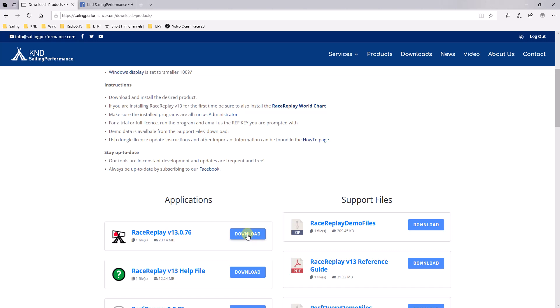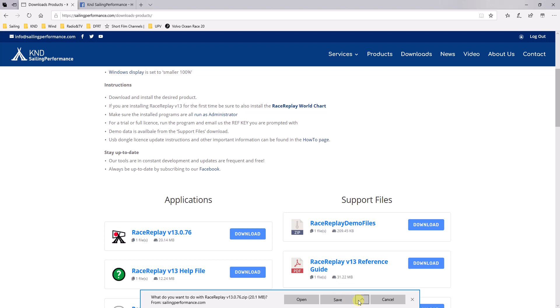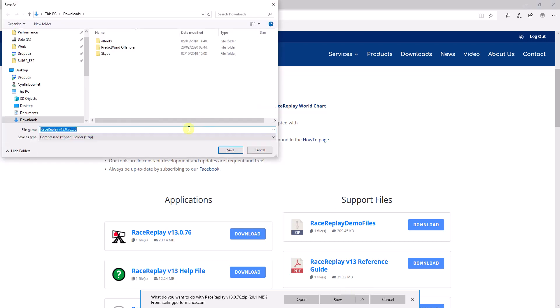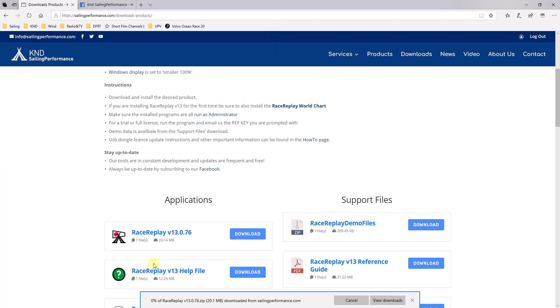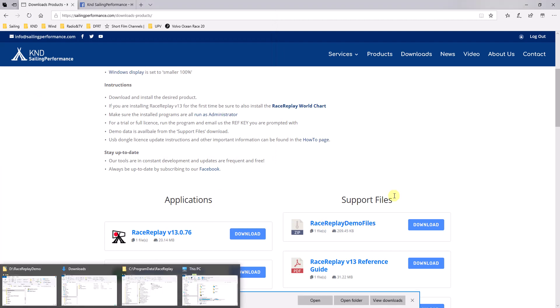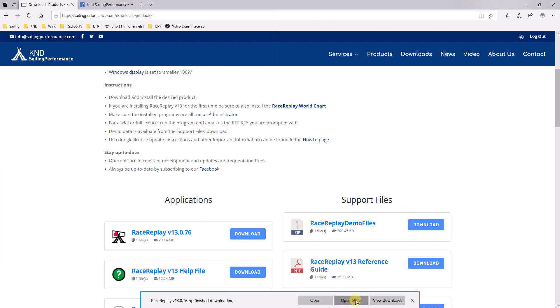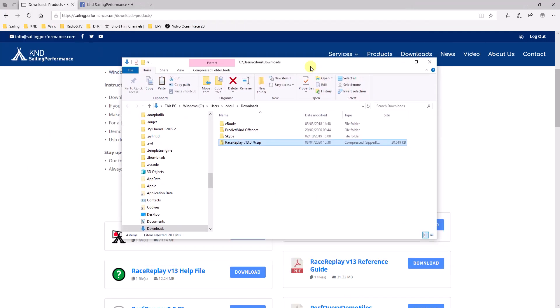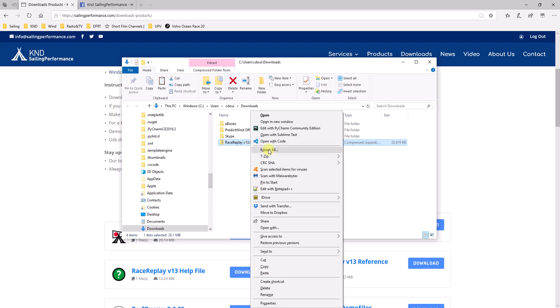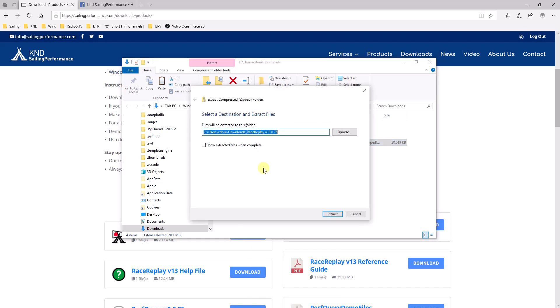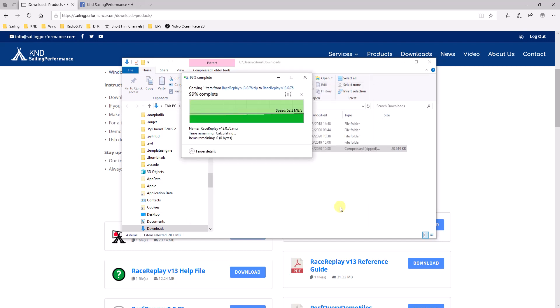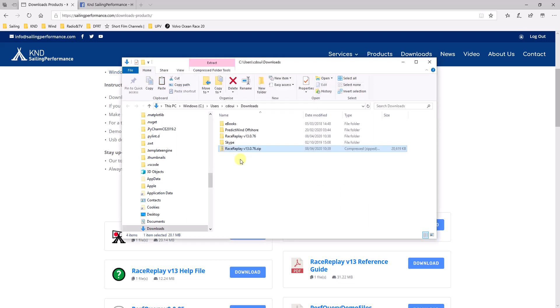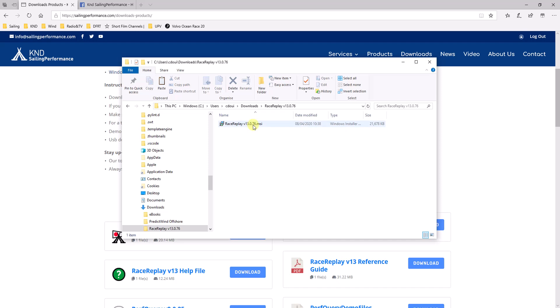So here we go. Let's download RaceReplay. I'm going to save this, save it to my downloads. Open in folder. And here it is. There's a zip file. I'll just need to unzip this. Extract all. And I now have an installer. So you should run this installer.